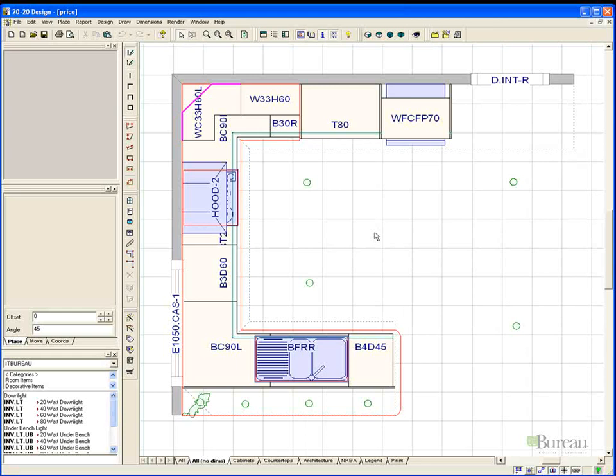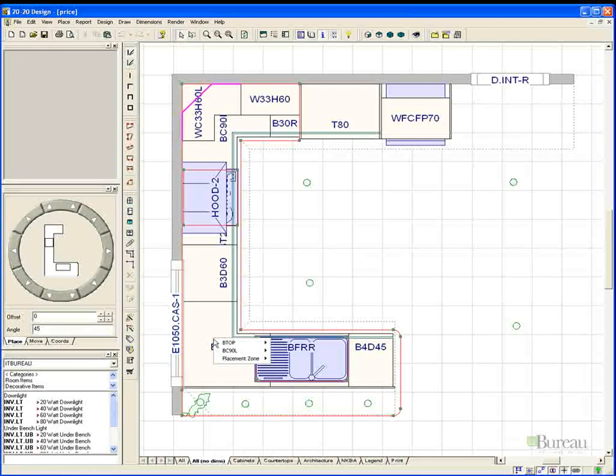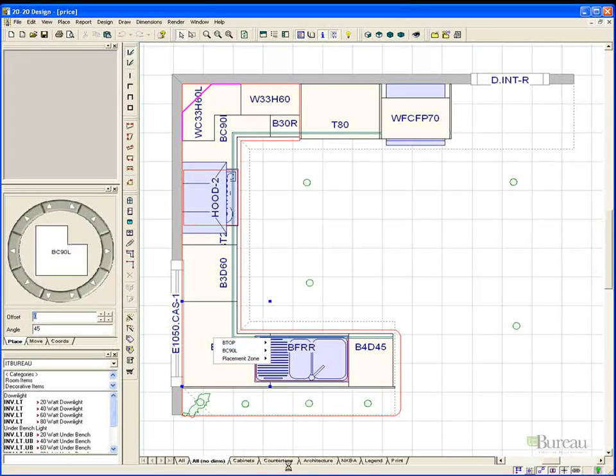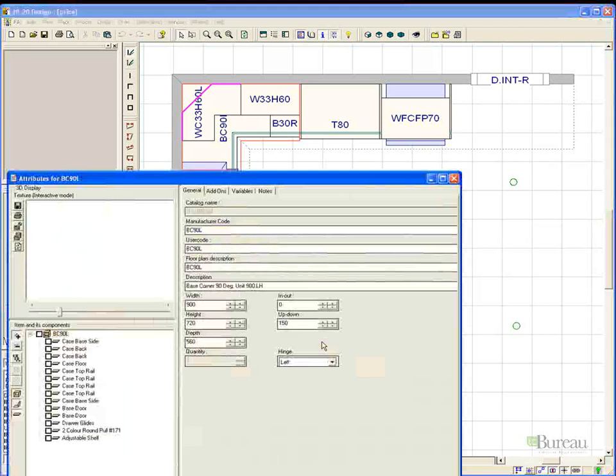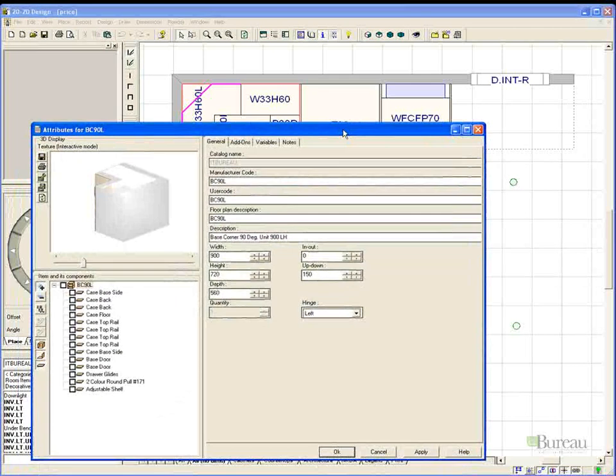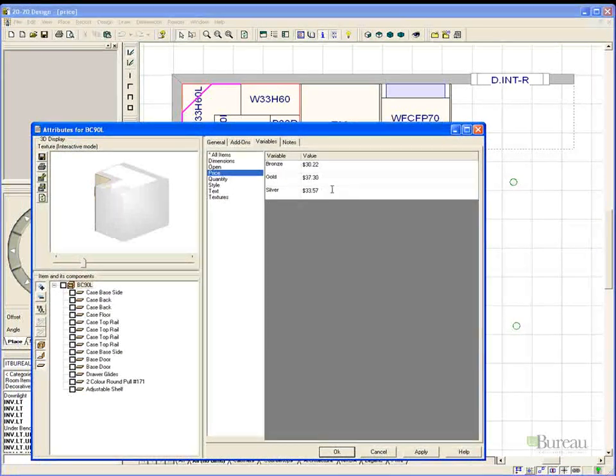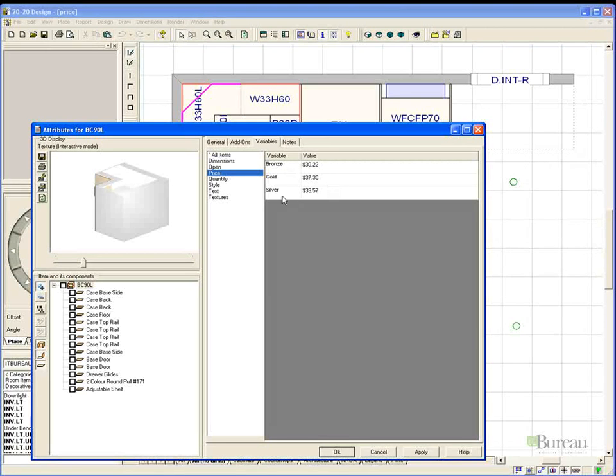To adjust the price for an individual cabinet you simply right click and select the attributes. Select the variables tab, choose the price section and you will see that we have set up several price styles. Bronze, silver and gold.